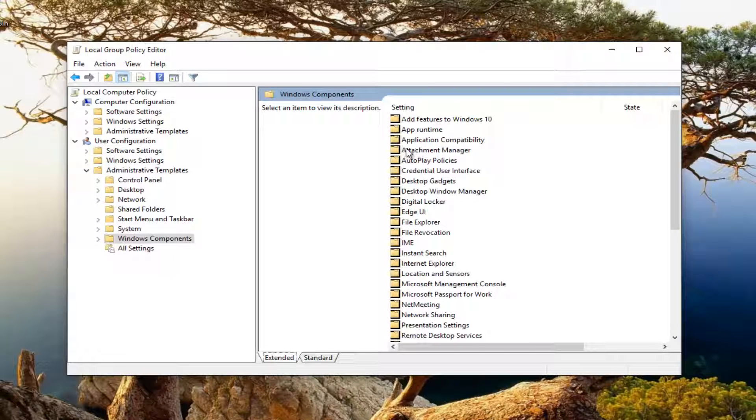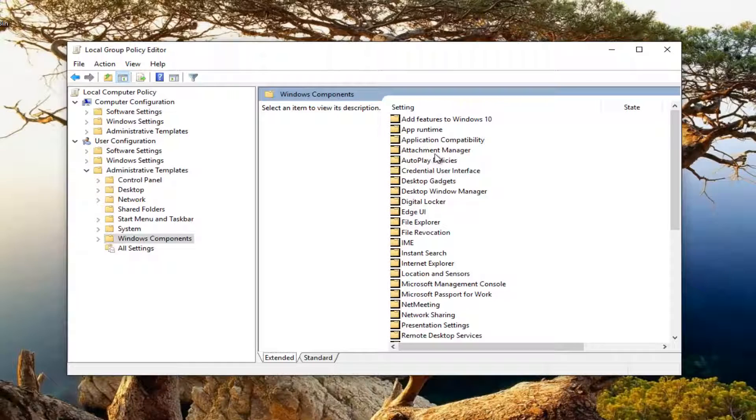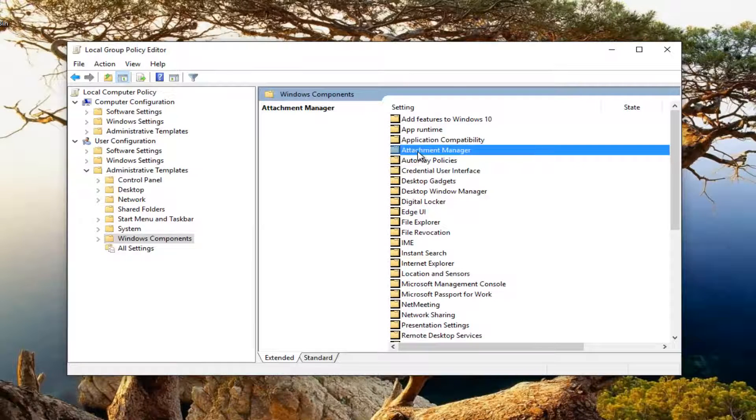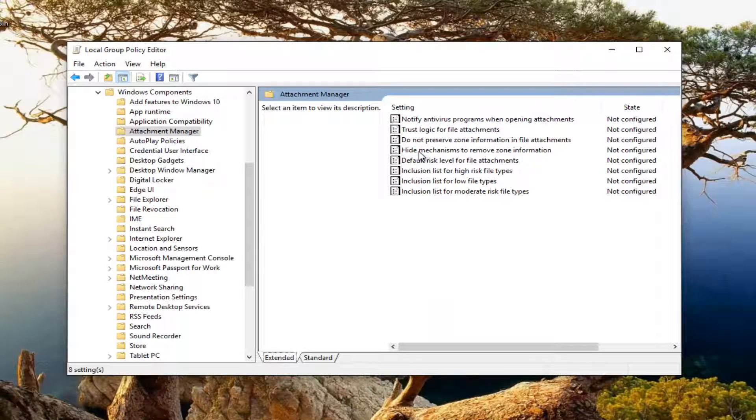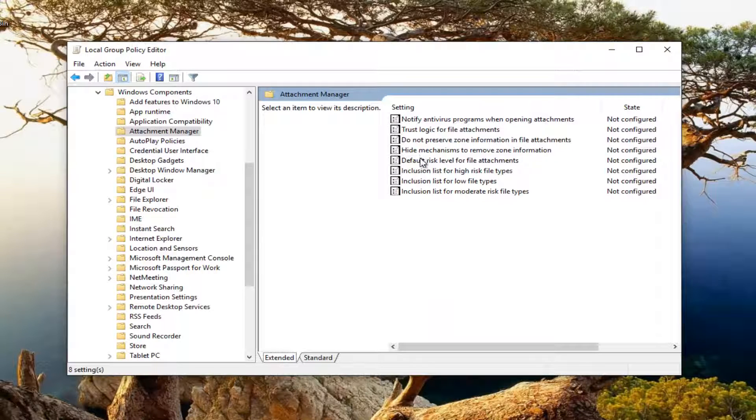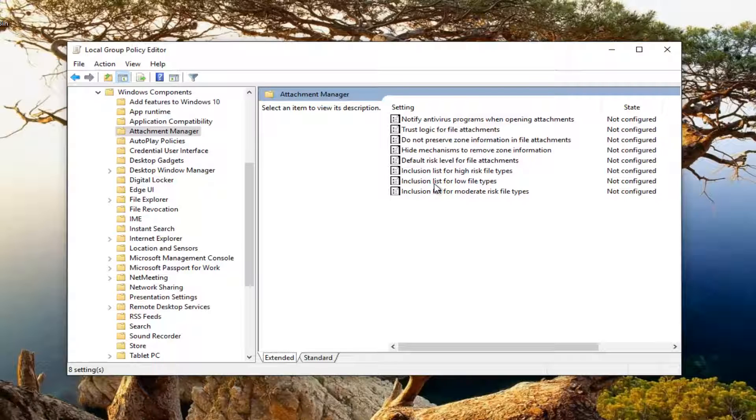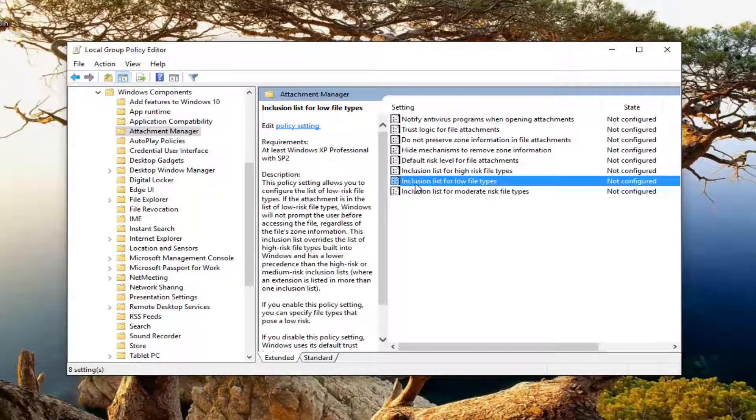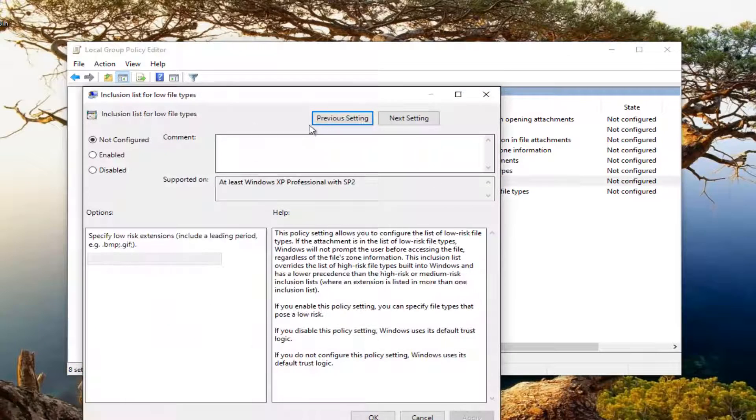You want to click on where it says attachment manager by double clicking on it. Now you want to double click on where it says inclusion list for low file types near the bottom of this list.